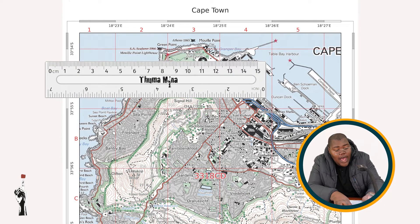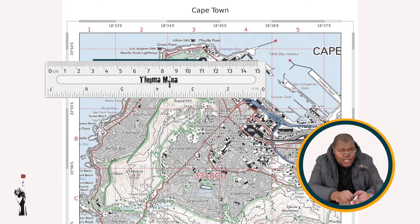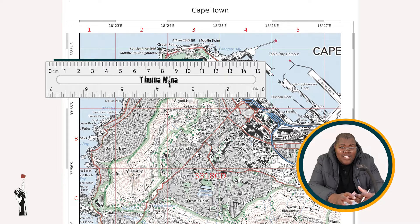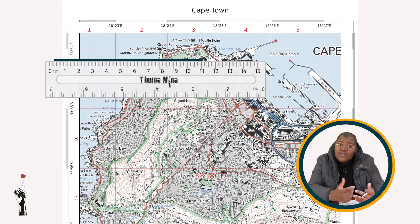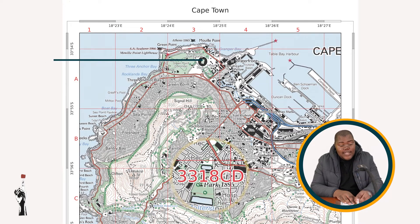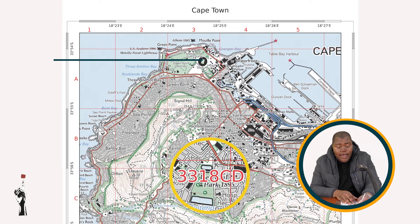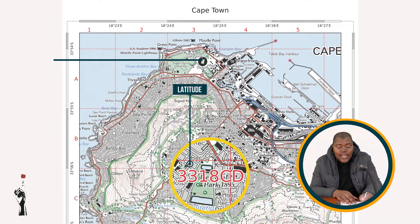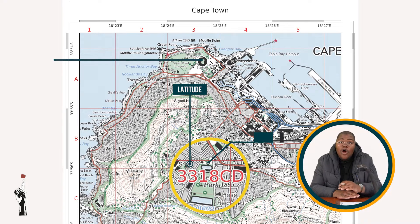Go to the feature and draw a line from the feature straight across to your minute bar. That makes it easy to tell which minute it is and which seconds it is most closely aligned with. Our map index is 3318CD.